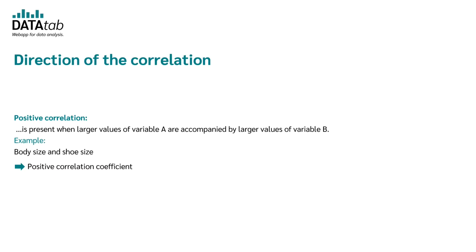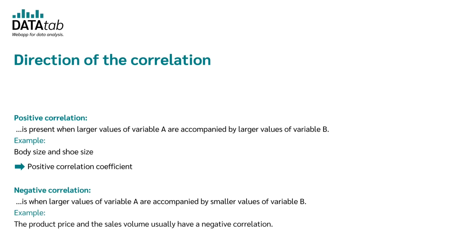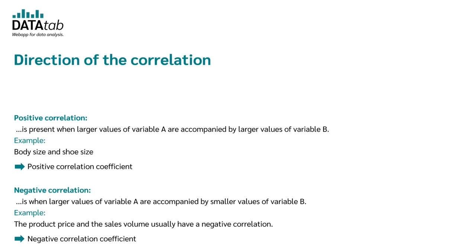In other words, we get a correlation coefficient that is higher than zero and thus lies between zero and one. A negative correlation exists whenever large values of one variable are related to small values of the other variable. For example, the product price and the sales volume usually have a negative correlation. If the price is higher, the sales volume goes down. As a result, we get a negative correlation coefficient. So, this means that the correlation coefficient is smaller than zero and thus lies between minus one and zero.